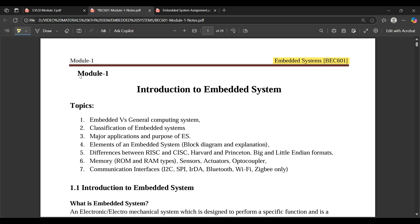In the first three modules we are going to see in detail about the embedded system. Module one is completely based on the introduction part. Modules two and three cover the core part — what is inside those embedded systems. Modules four and five are mainly based on ARM processors, where we see the introduction in module four and some instruction sets in module five.